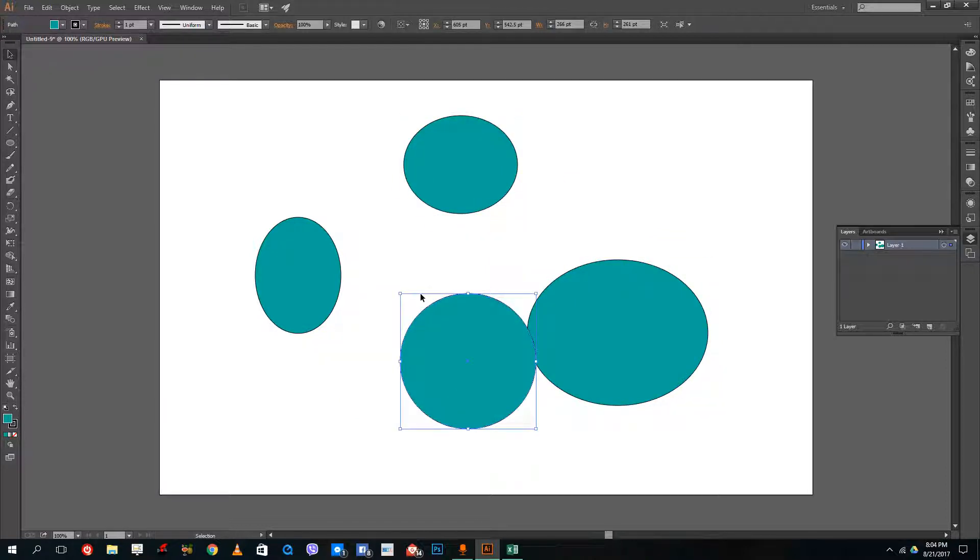So this is how you can ungroup and group objects inside of Adobe Illustrator. This can be used quite often in design. I hope you guys learned something as always. And as always, please like, comment, share and subscribe.